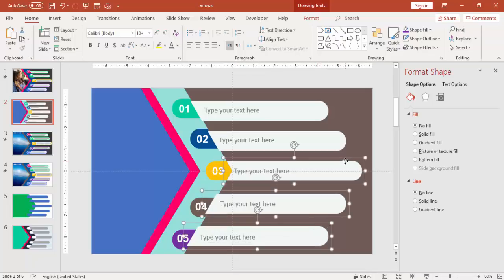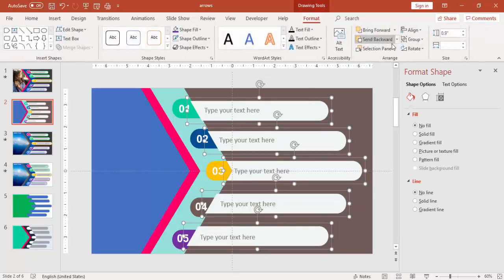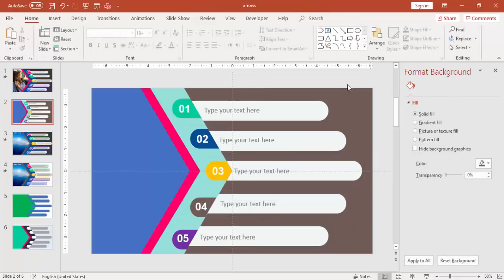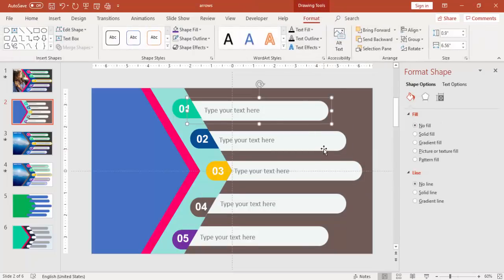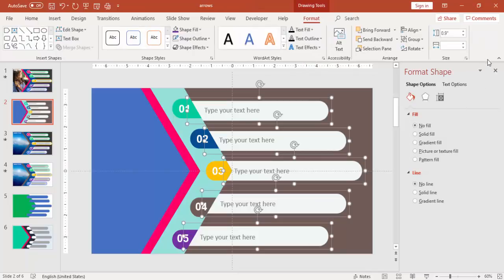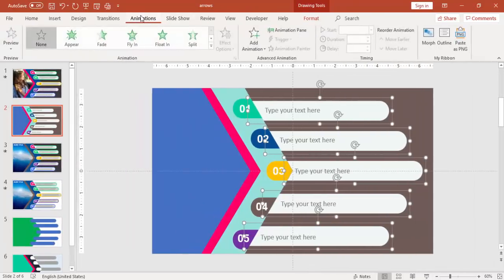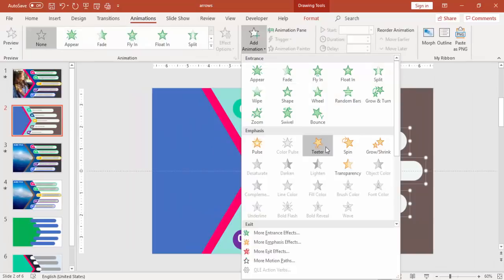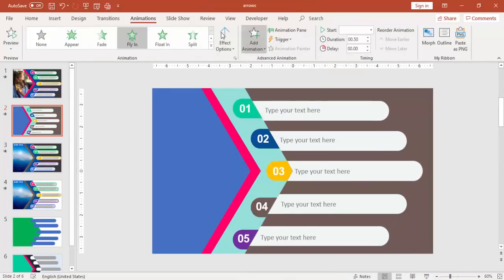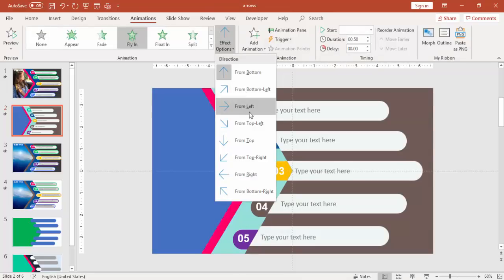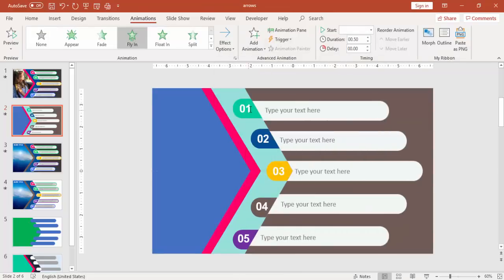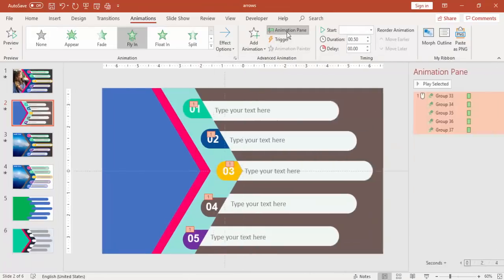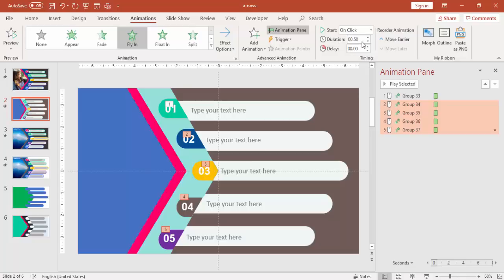And select all these options, say send to back. Click select, select these options again. Under Animations, enable the animation pane and use the Fly In animation, and effect option, save from left. And here all you have to select is with click, change with click, that is on click.